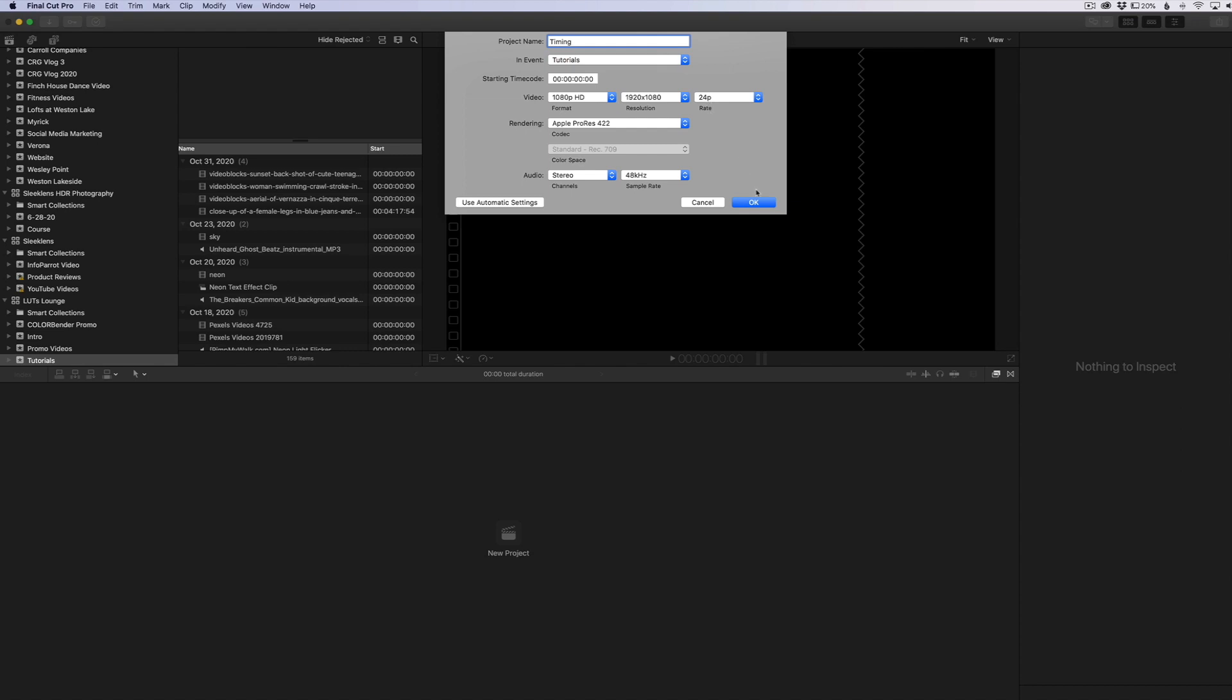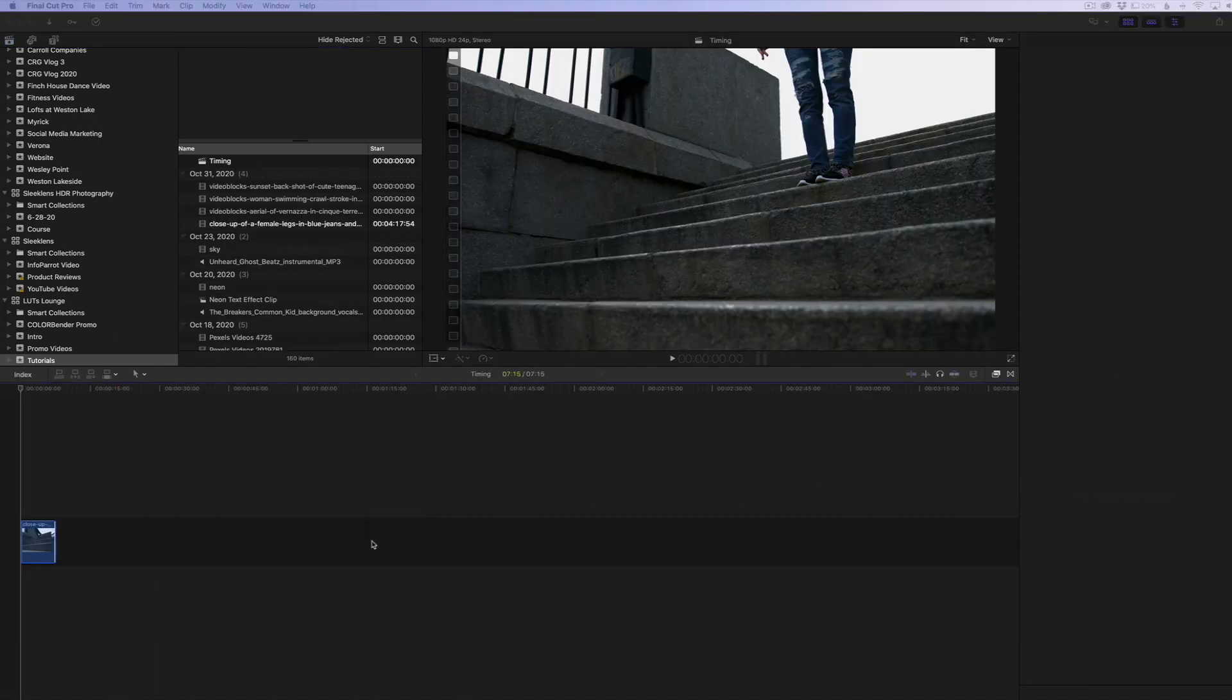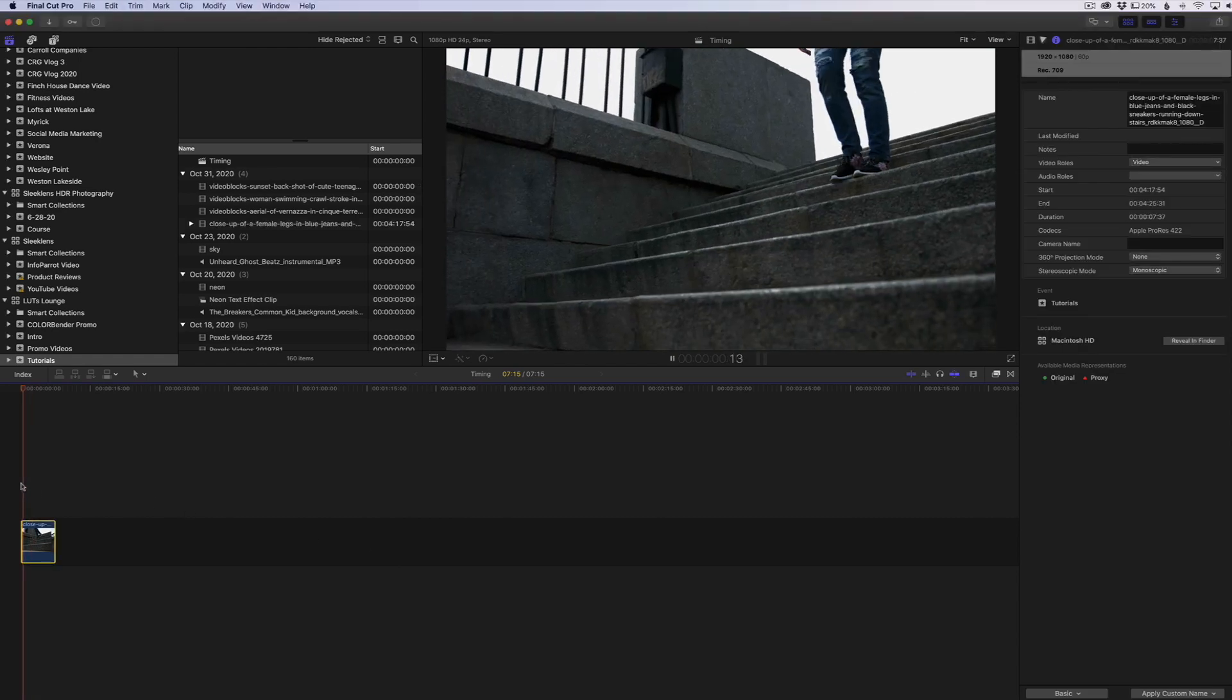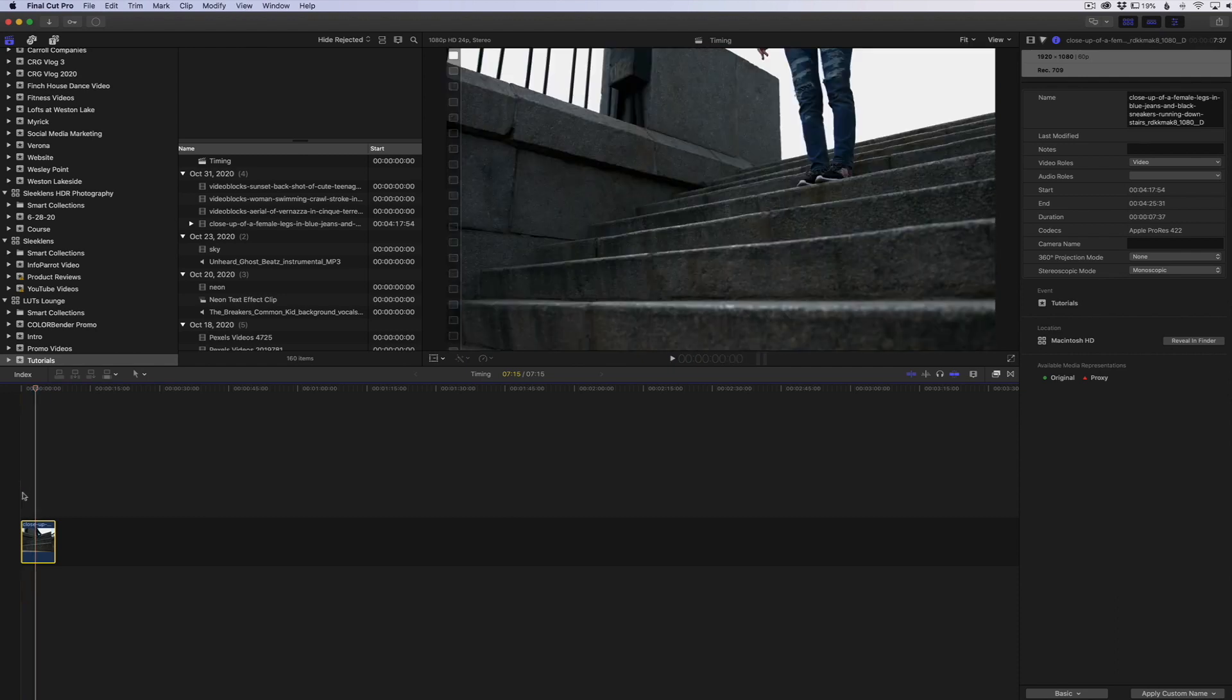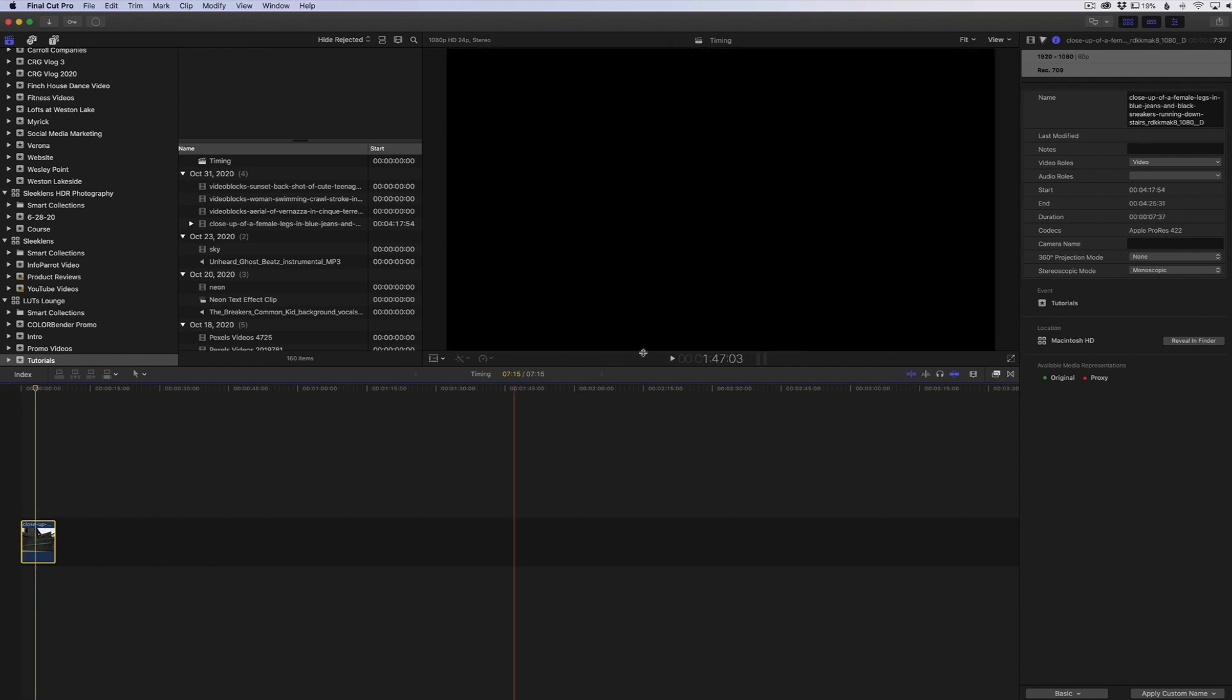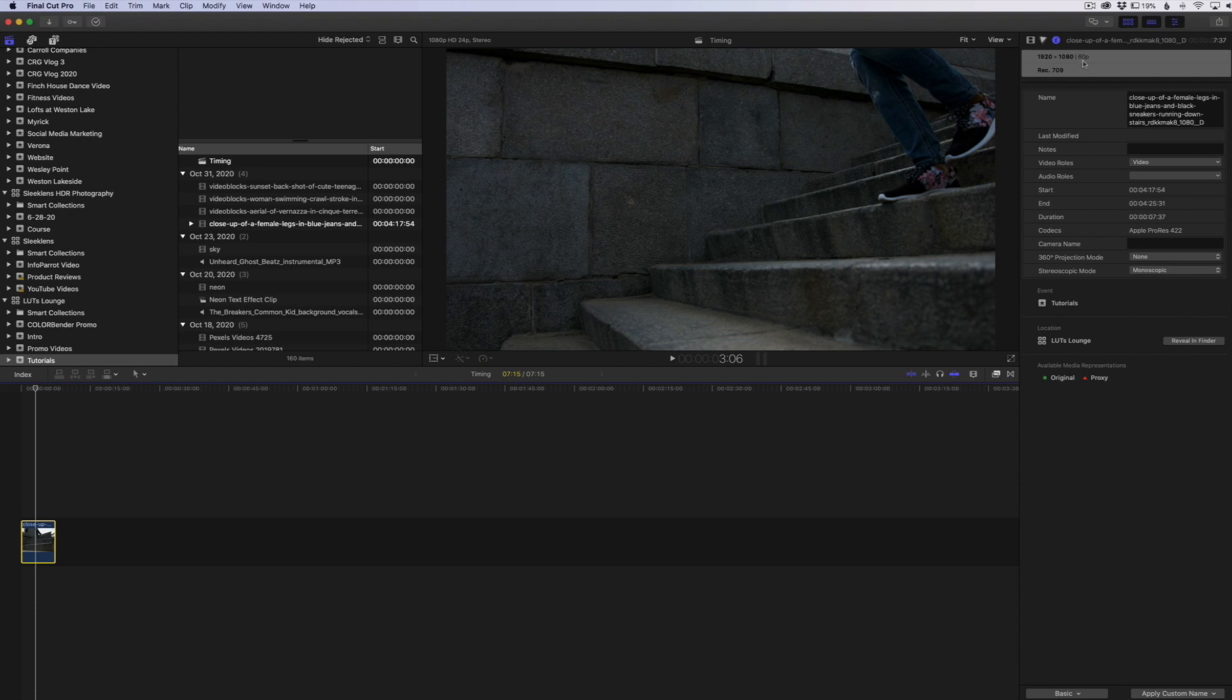So I'm going to go ahead and click okay here. And here I'm just going to drag in a video clip that I want to use. And this clip was shot at 60 frames per second. You can see right here under the information inspector, we have the 60p. So that stands for 60 frames per second.